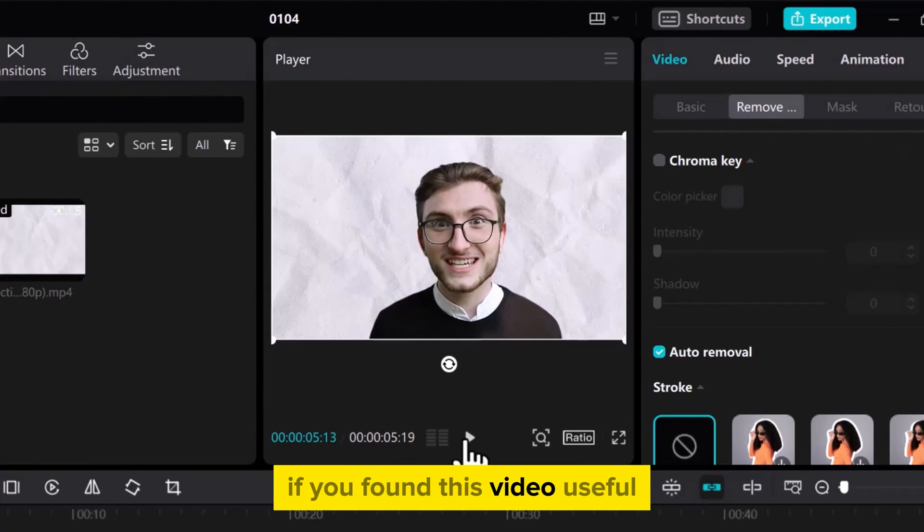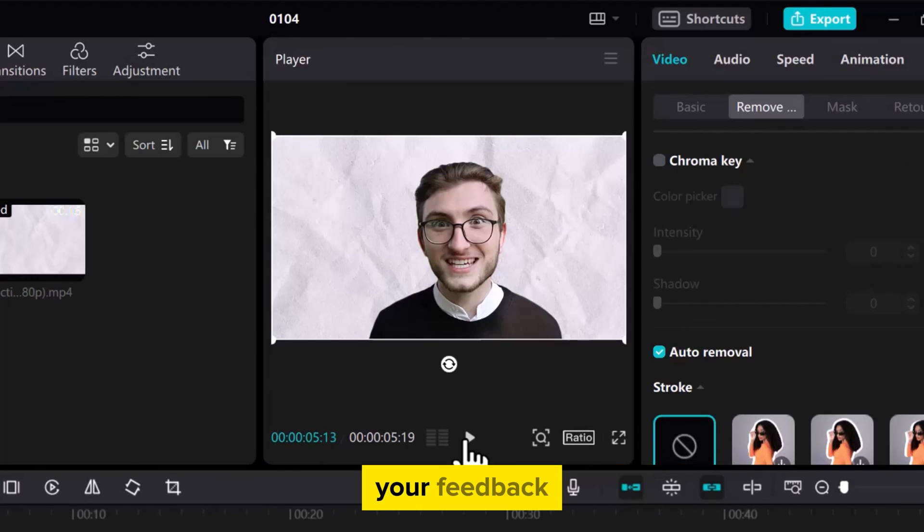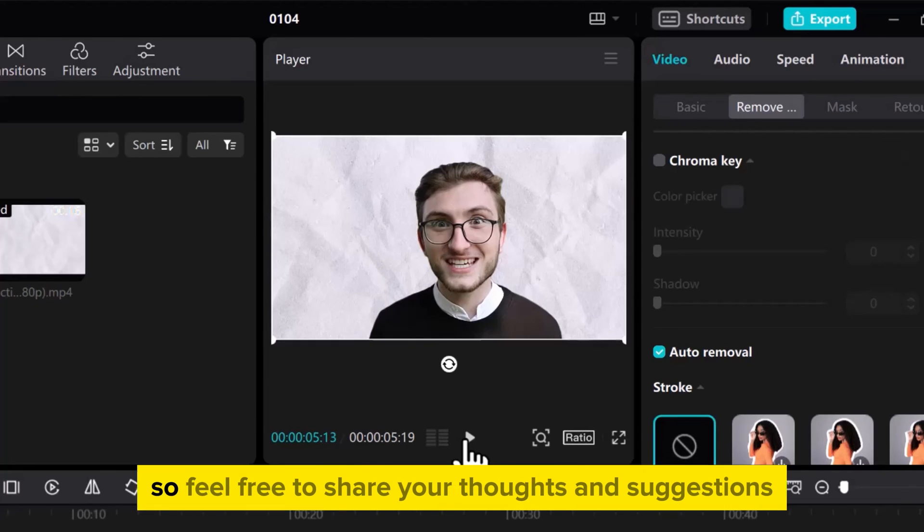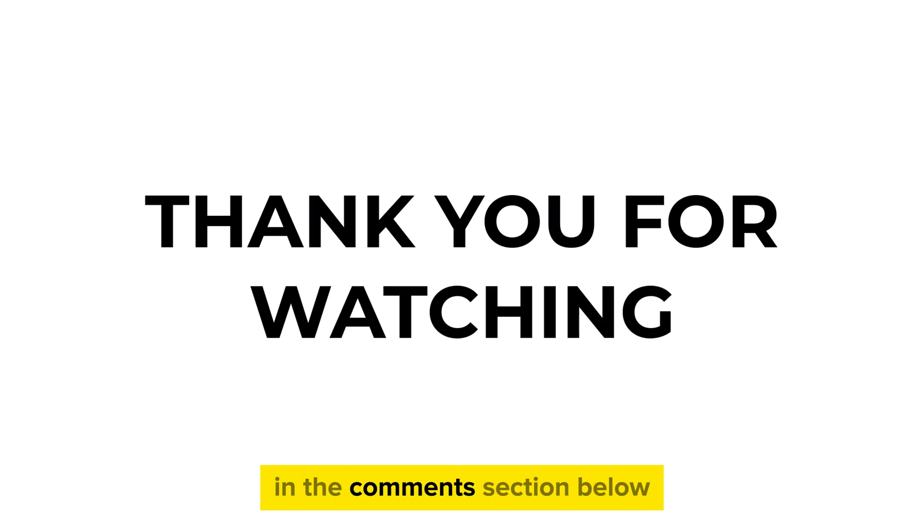If you found this video useful, please show your support with a like. Your feedback is invaluable to us, so feel free to share your thoughts and suggestions in the comments section below. We're eager to hear from you.